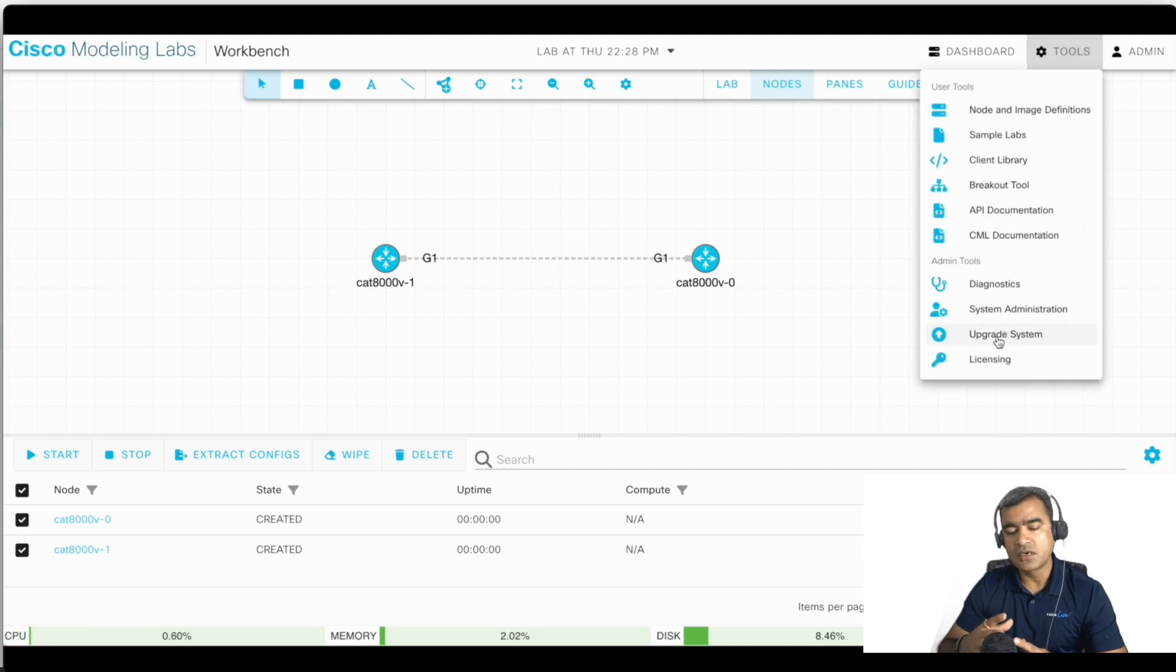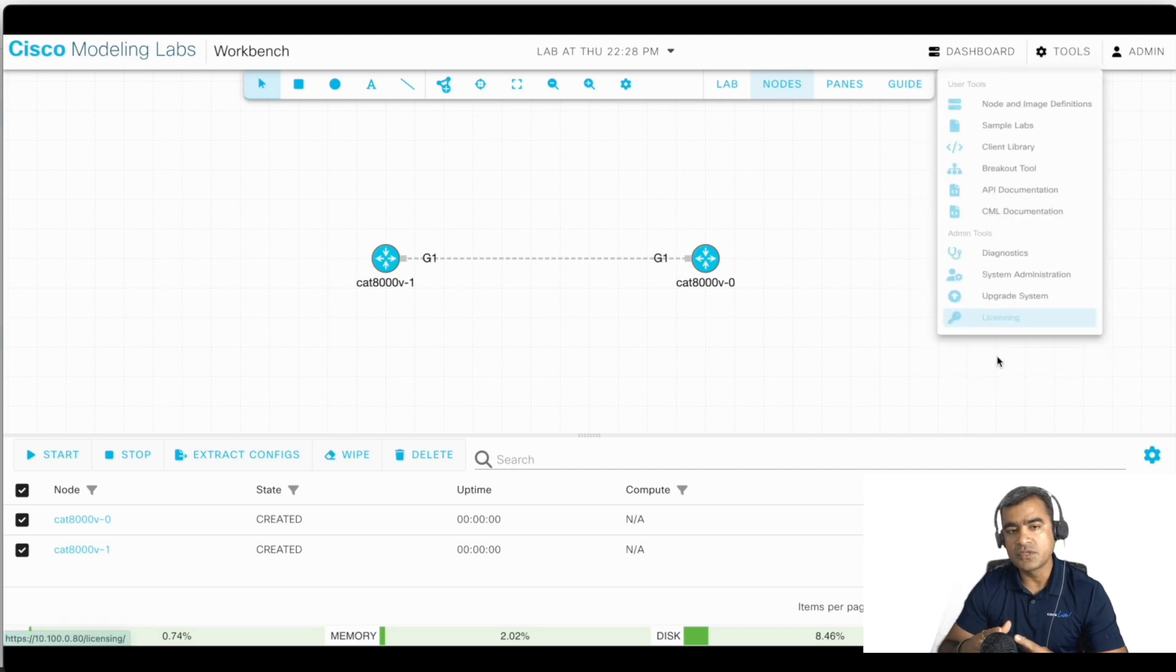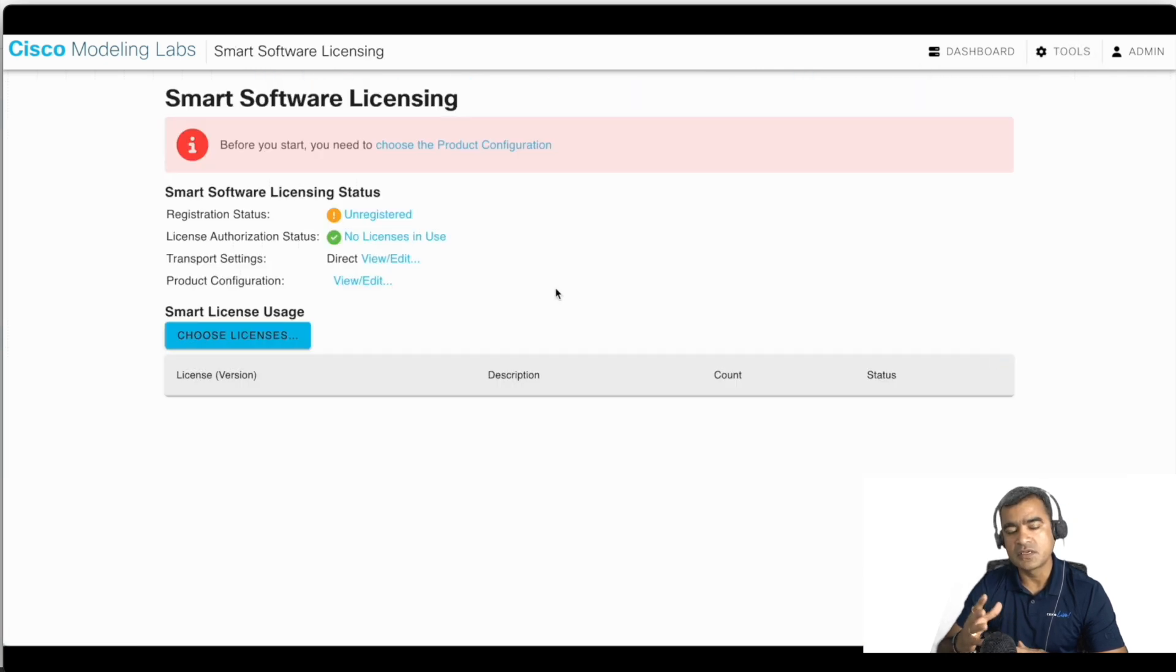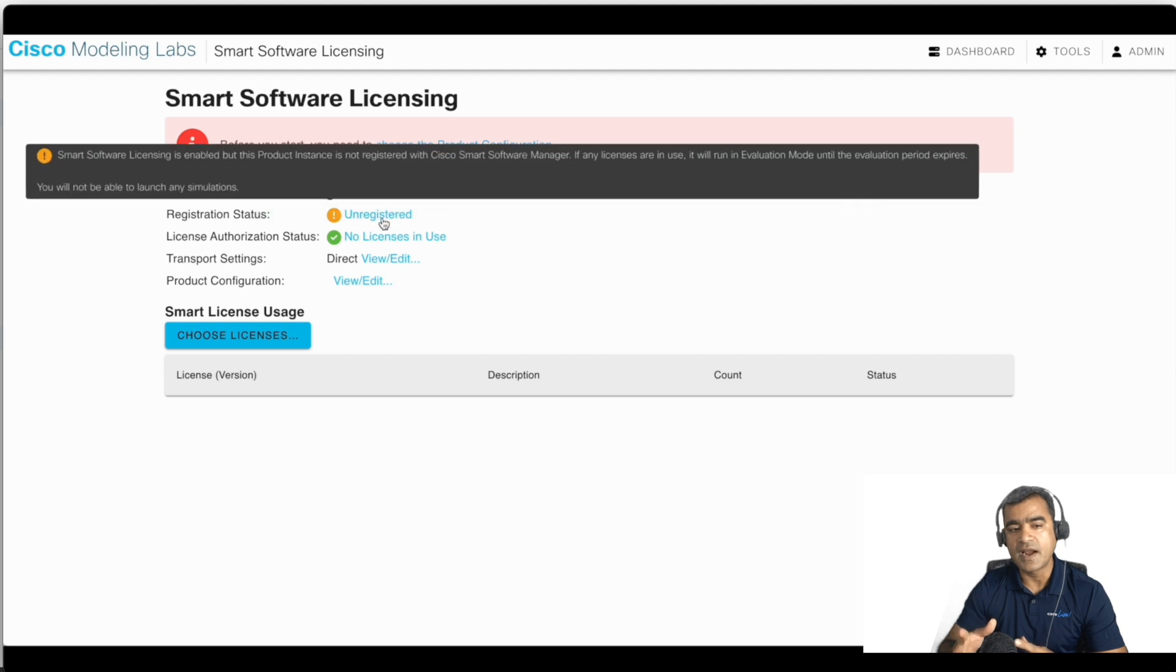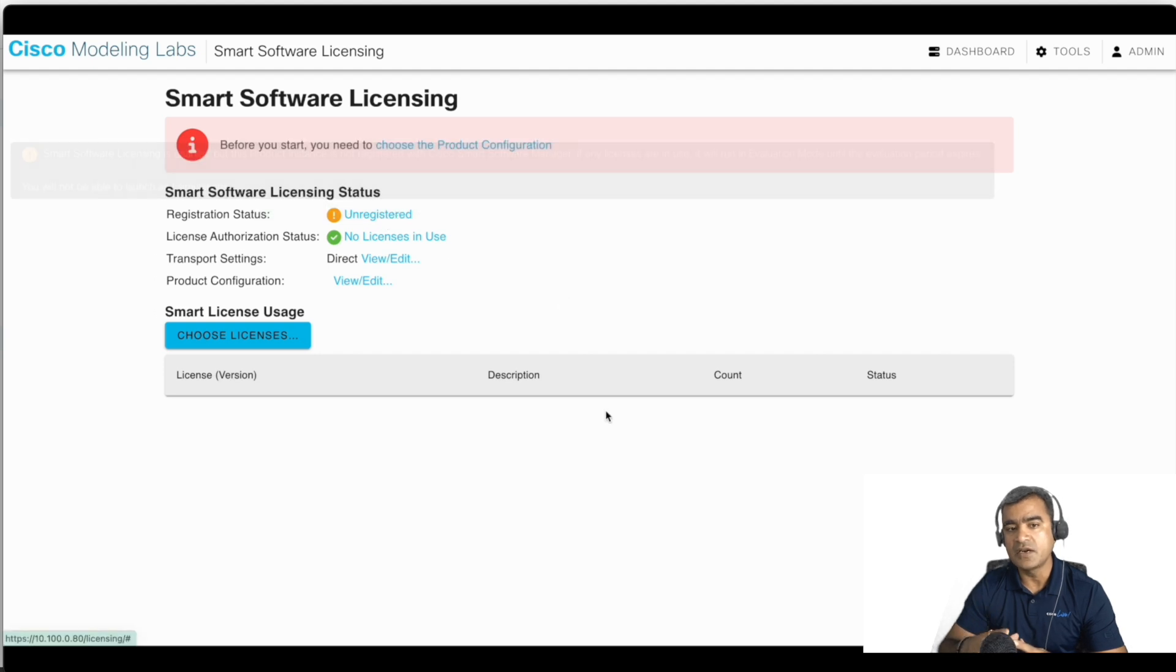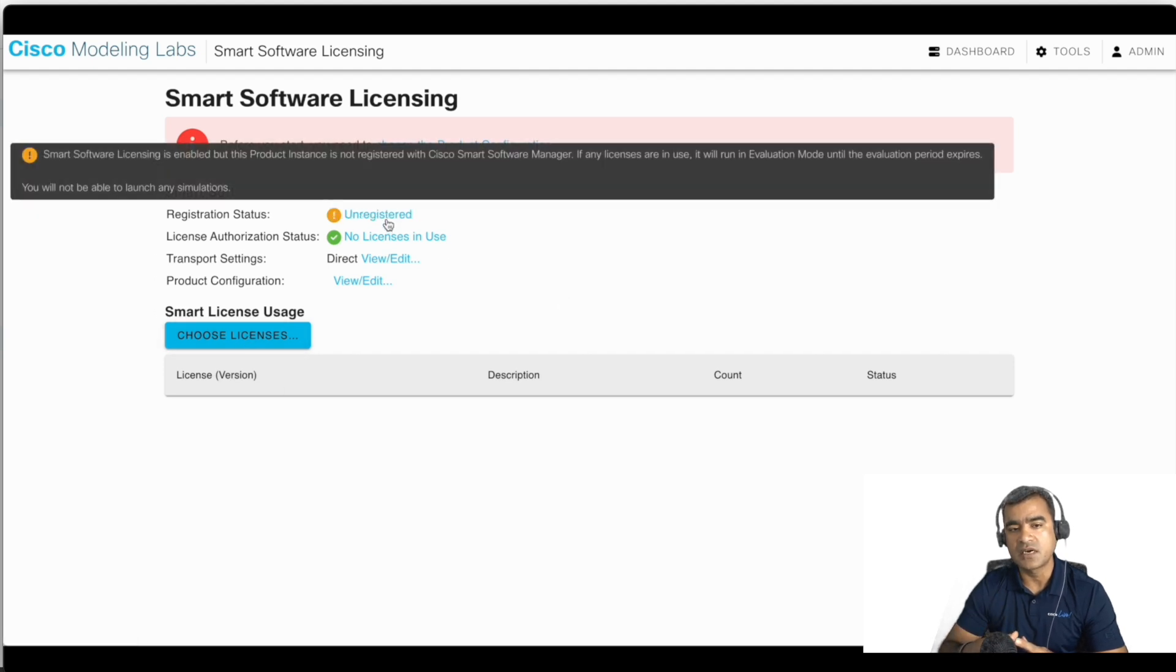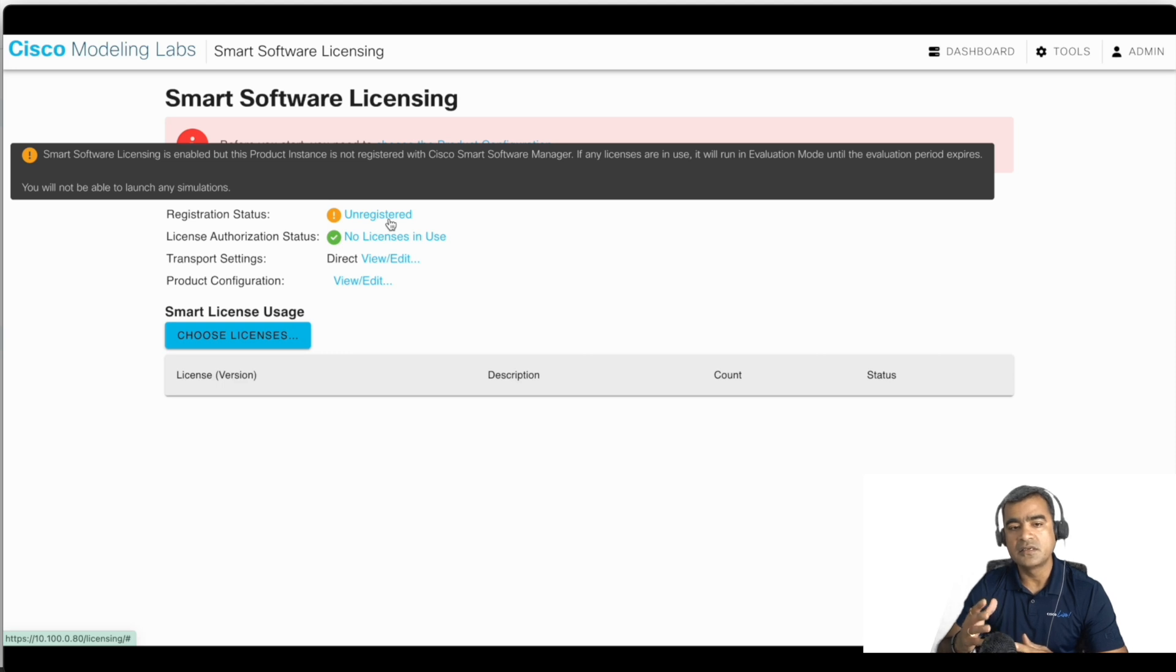Obviously this is a fresh install, and as soon as I installed I want to use them. But you can see we can add node, but we cannot start the node because it is in unregistered format.